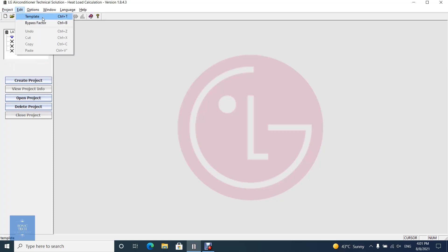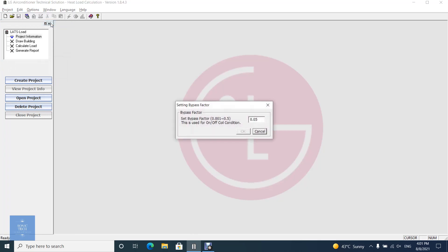From edit menu you can set room templates and sub-templates. You also modify bypass factor. You could set bypass factor in the following dialog. Bypass factor is used when getting supply air and leaving coil condition. Its value is limited between 0.001 and 0.5.